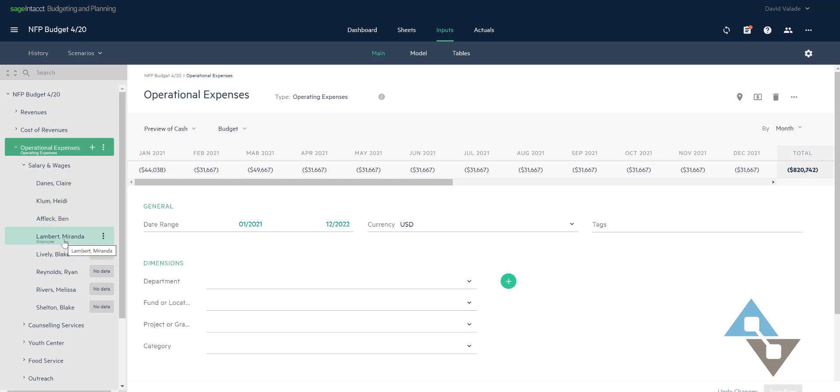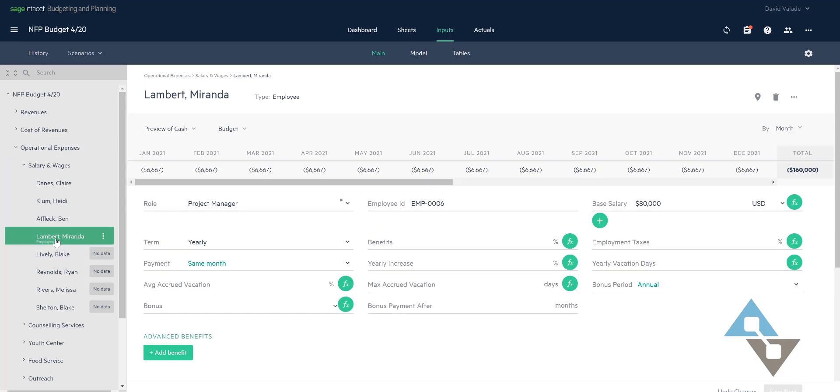So Miranda Lambert here for example if I pull up that employee record, remember I have two years of budget information here. So a moment ago when I made up $80,000 a year of salary I can see that it has broken that amount down per month automatically over the course of the year and I'm showing this as a preview of cash, that's why you see the negative numbers. Pretty good.